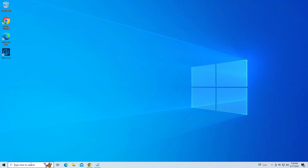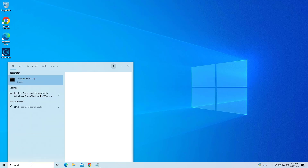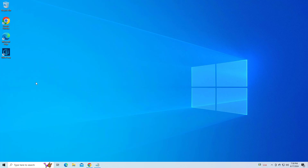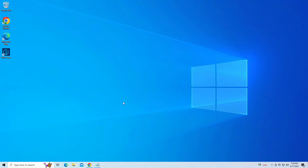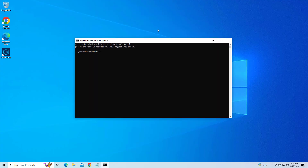Open Start and type cmd. Right-click Command Prompt and click on Run as Administrator. Copy and paste the command that you will find in the description of this video.